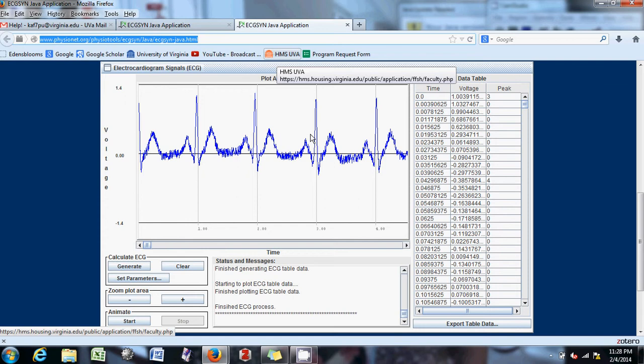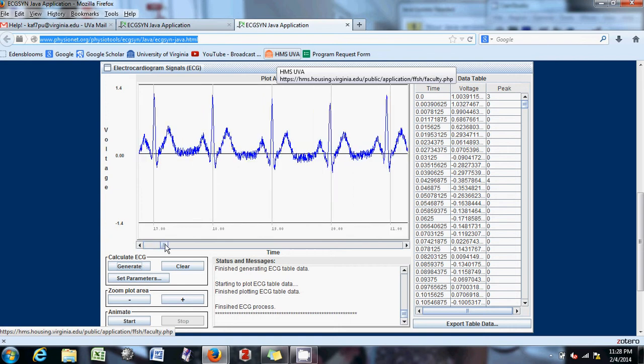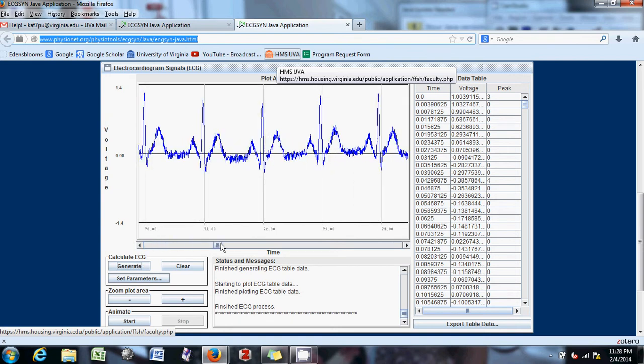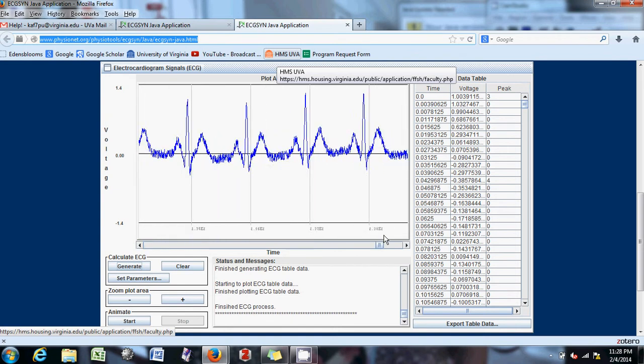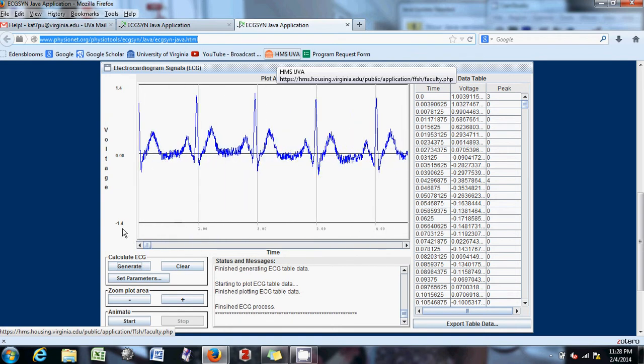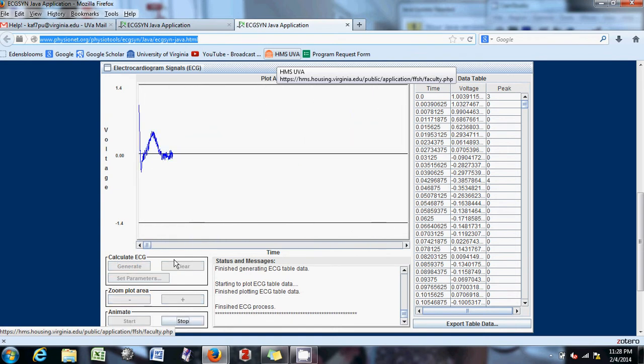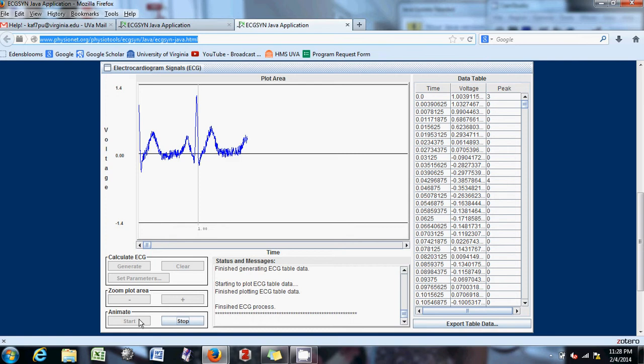This is the application. So you can see that when I press generate, it gives me this plot. And you can just scroll and see it this way, or you can make it do like an animation kind of thing.